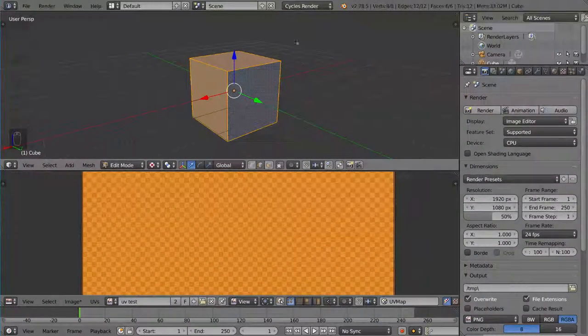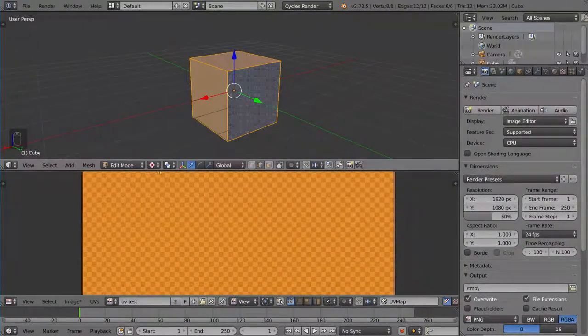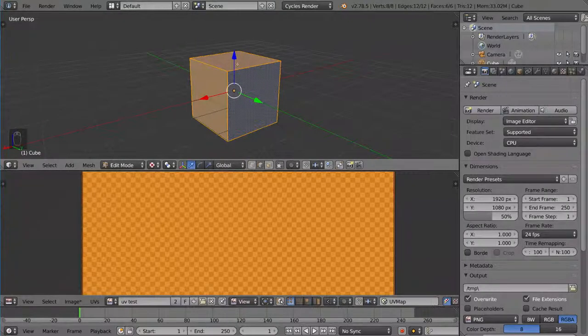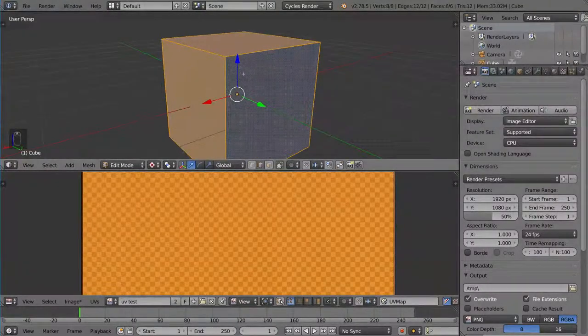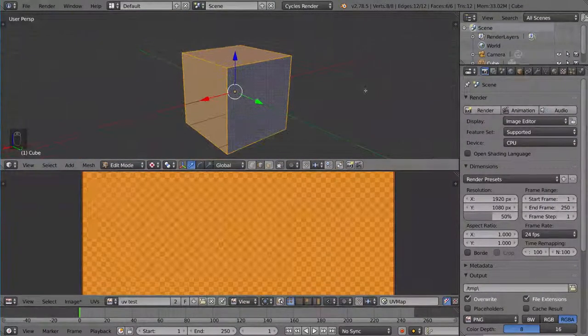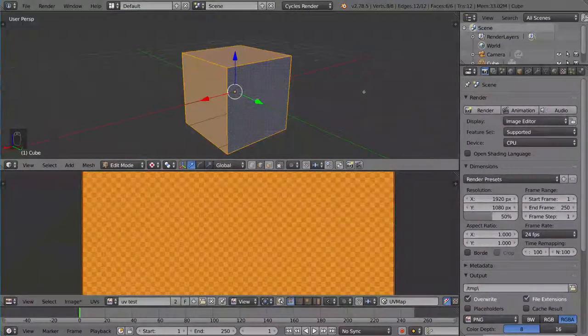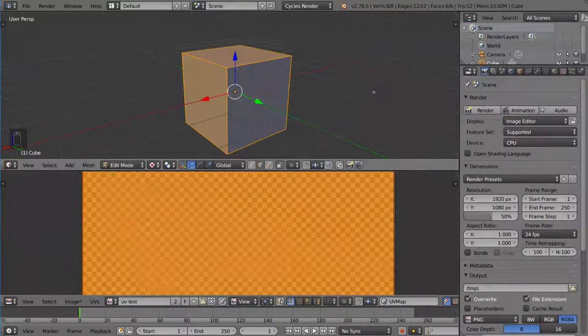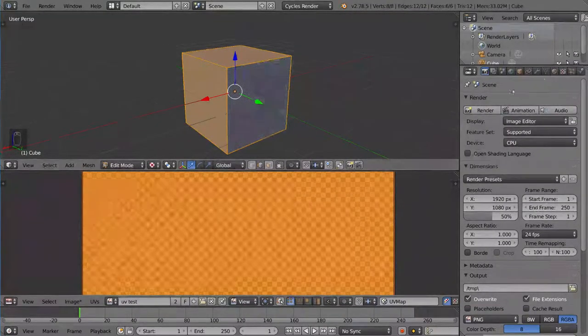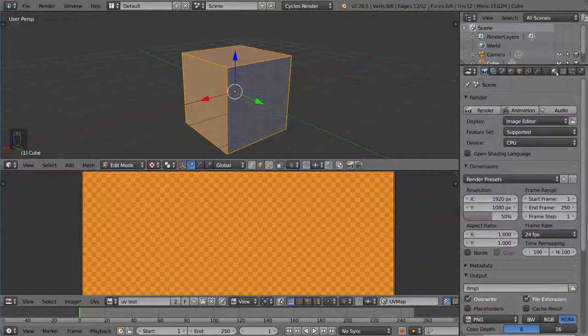And you'll notice nothing actually happens. We have textured mode on. We don't see the UV squares anywhere. You know, if we zoom in, there's nothing there. So in order to see our textures, we need to apply the texture to the material. So let's go ahead and do that real quick.